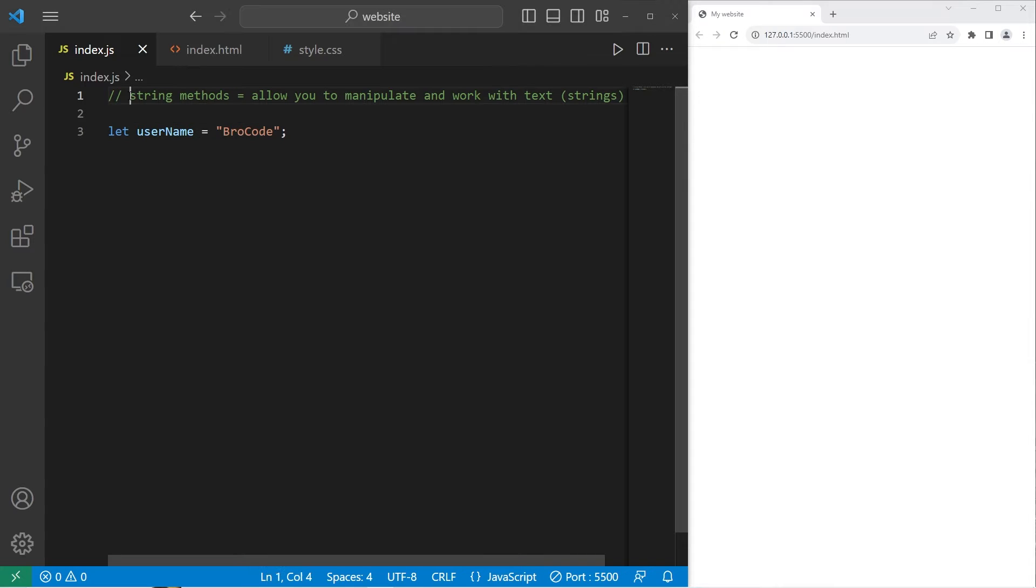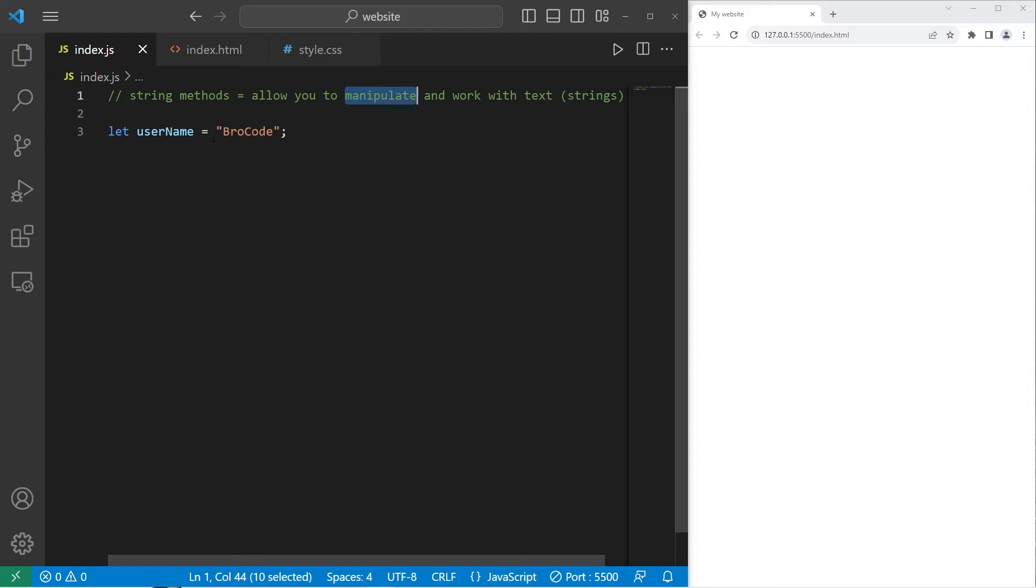Hey, it's me again. So today I'm going to explain string methods in JavaScript. String methods allow you to manipulate and work with text, also known as strings.